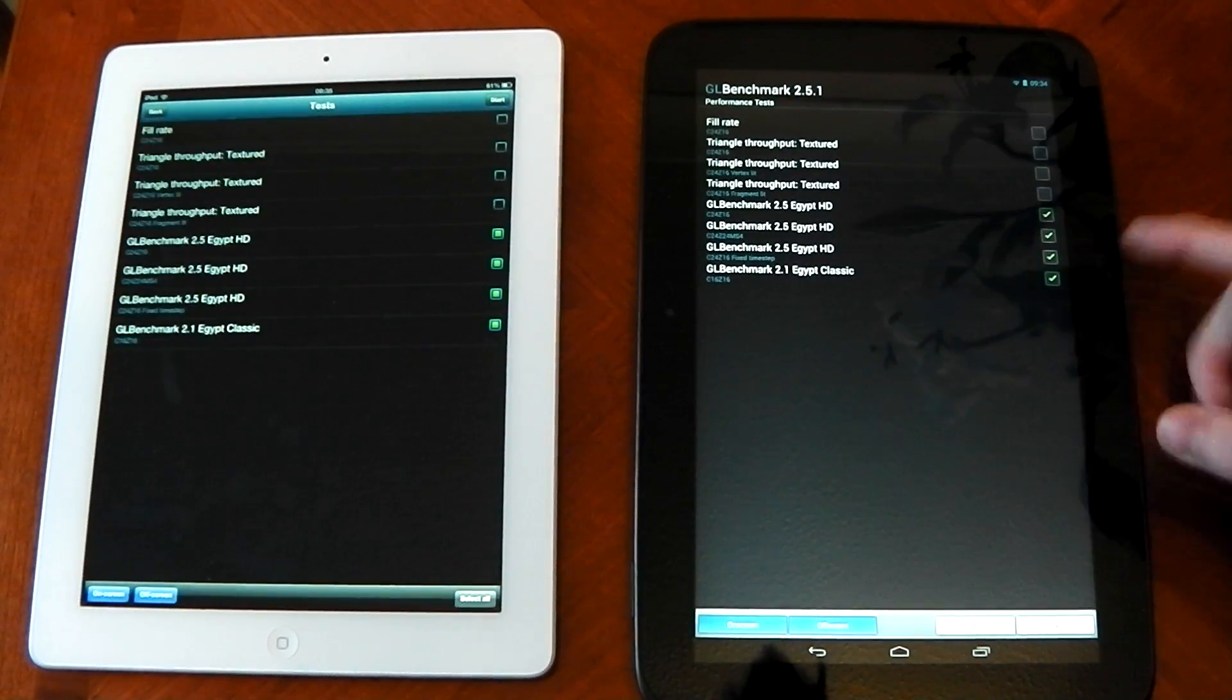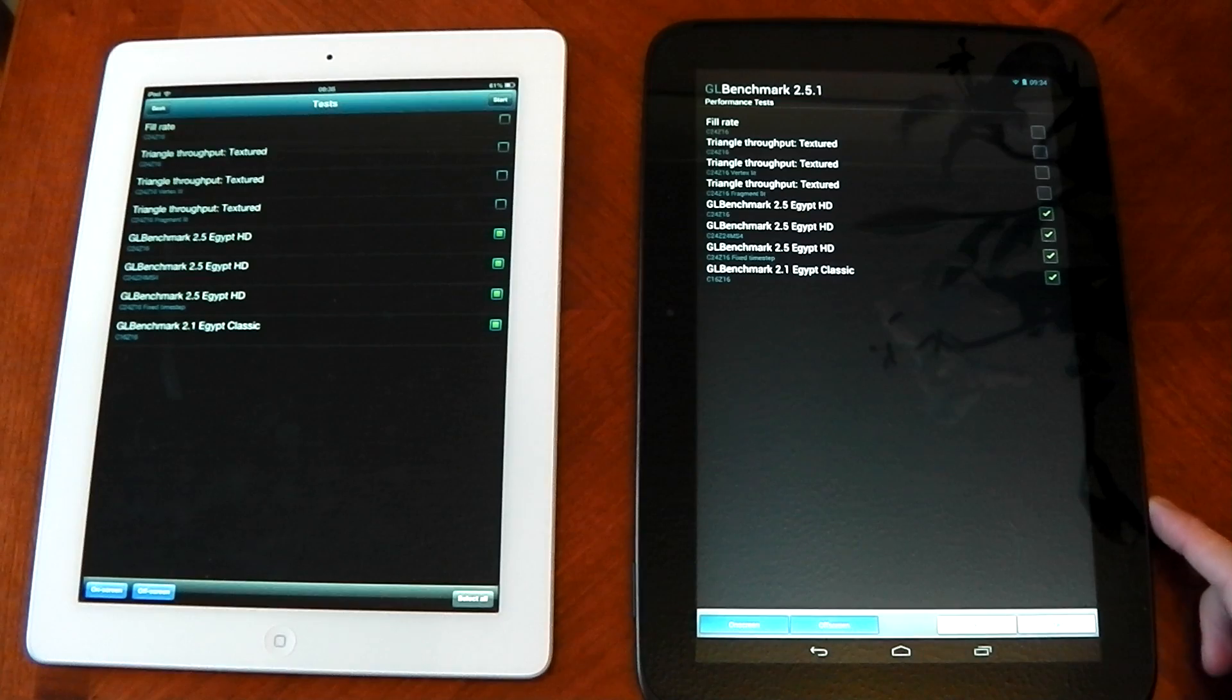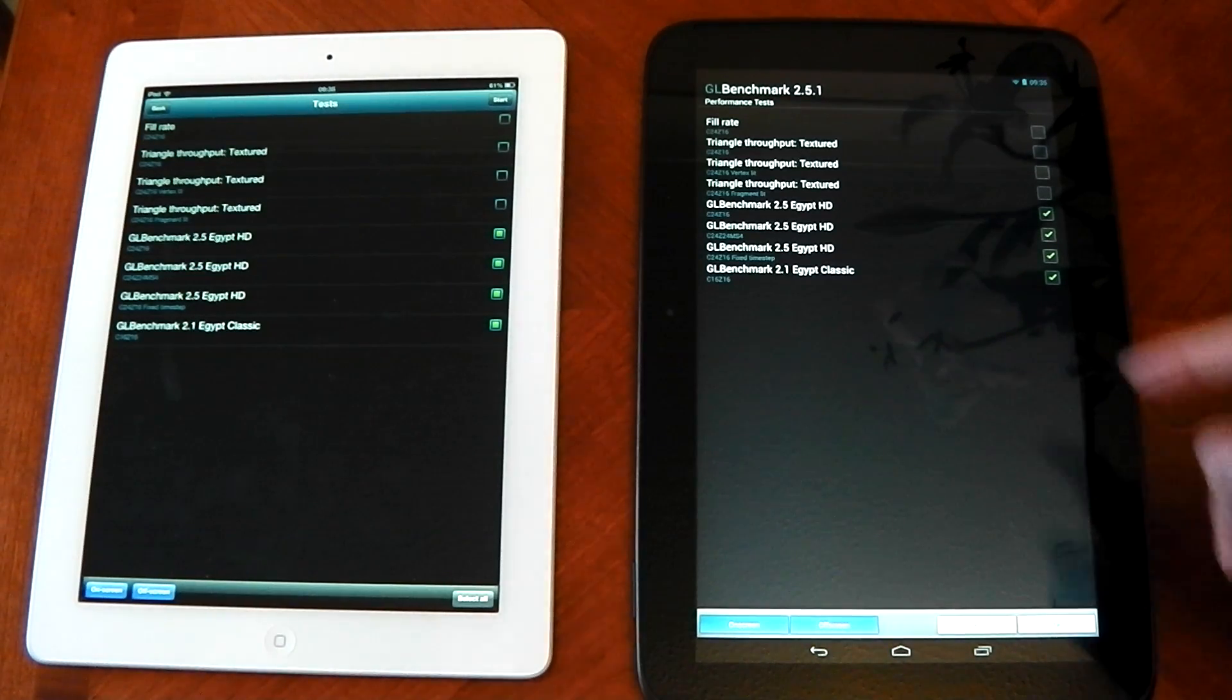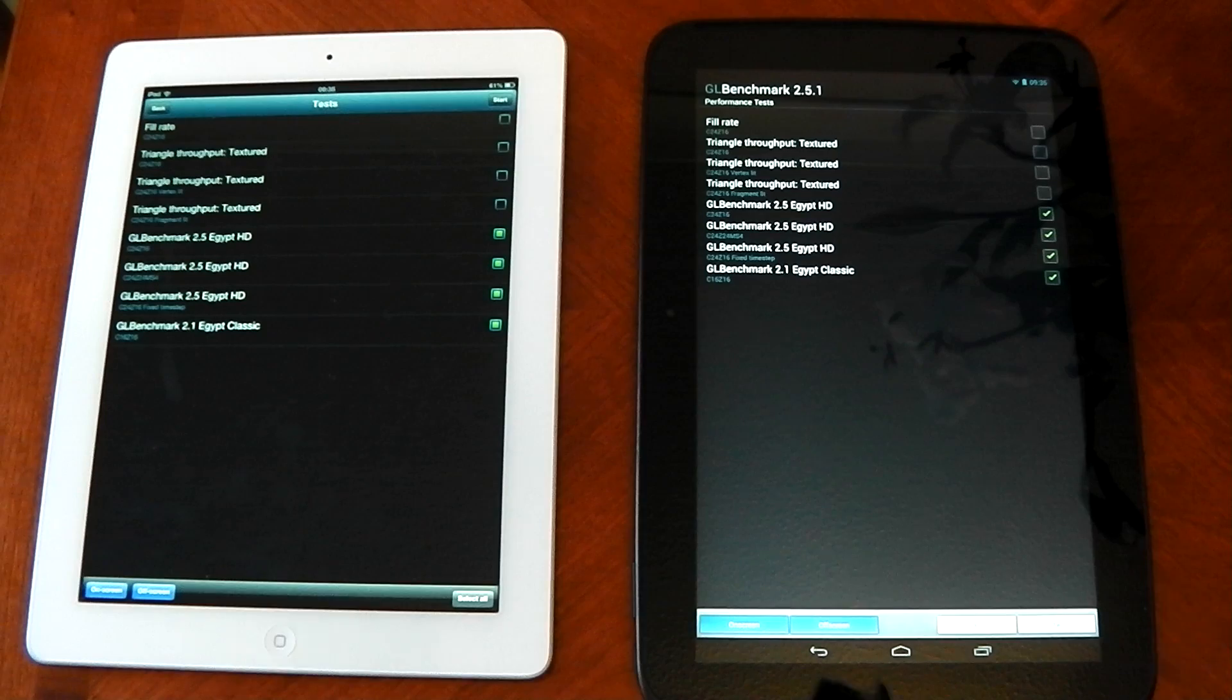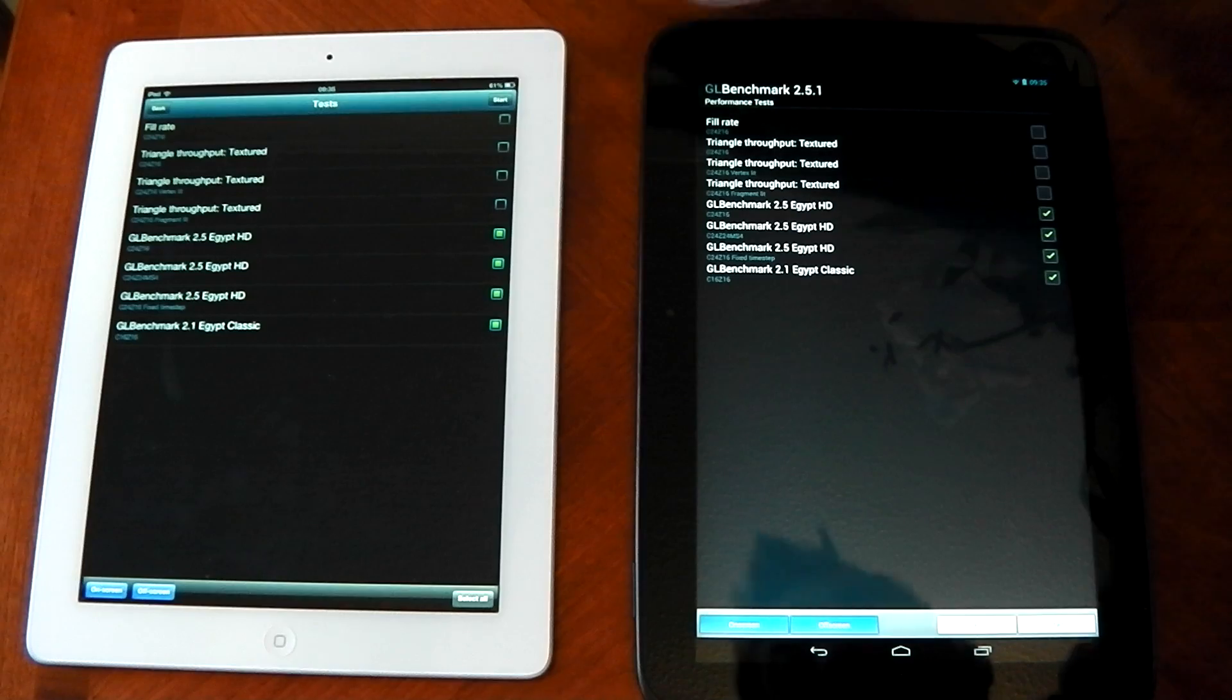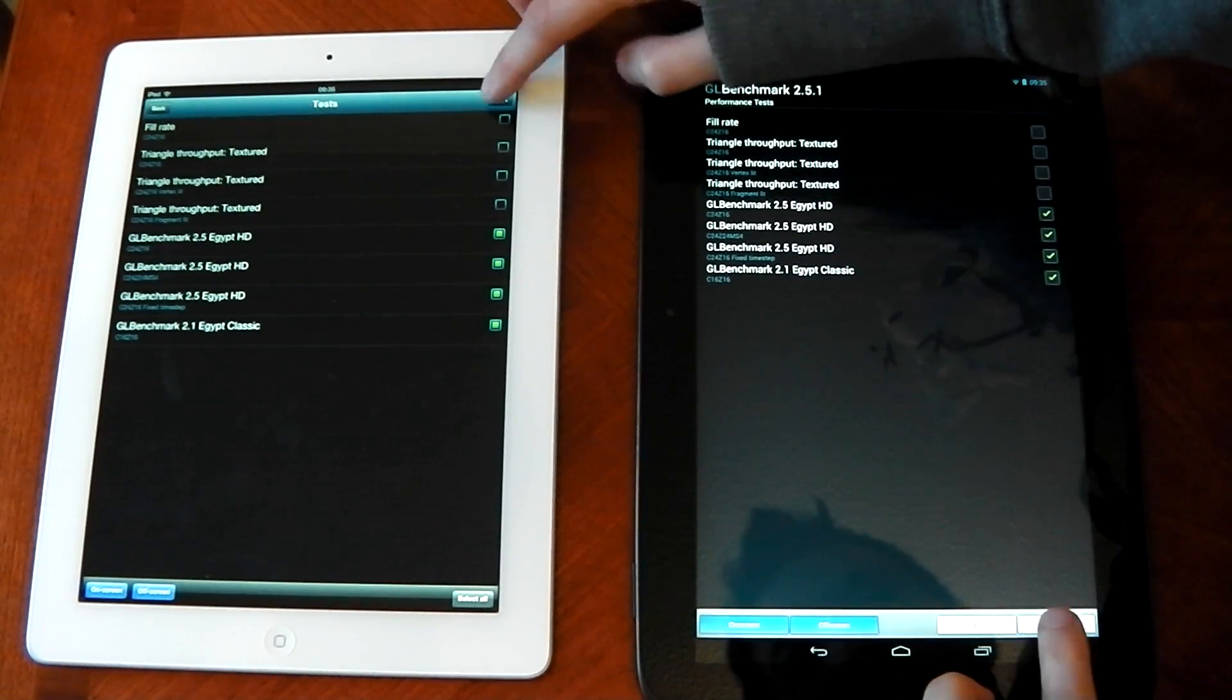And we're just going to run these last four, which is basically the main graphics test, the GL Benchmark, Egypt HD, and Classic on and off screen. So we will be able to see realistically who's got the best graphics processor because the off screen runs at the same resolution. So I'm going to go ahead and hit start here and go.